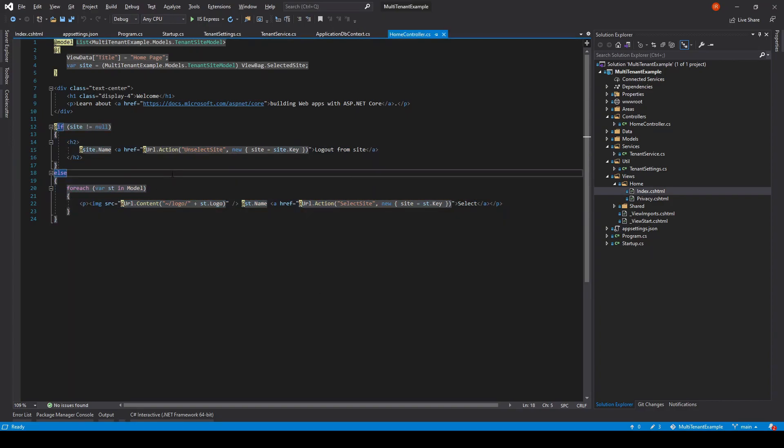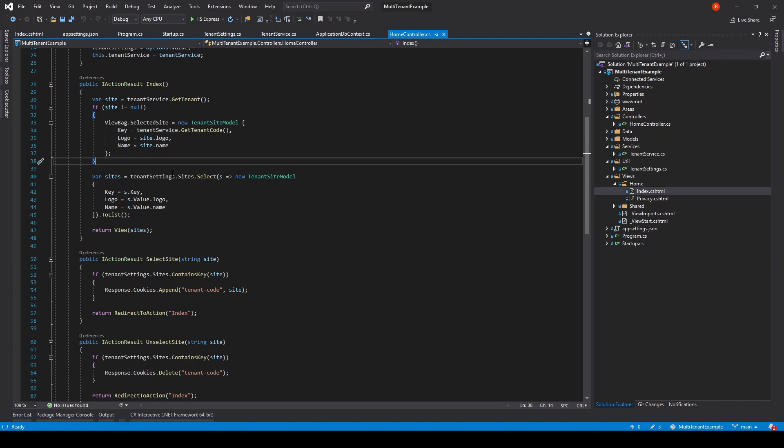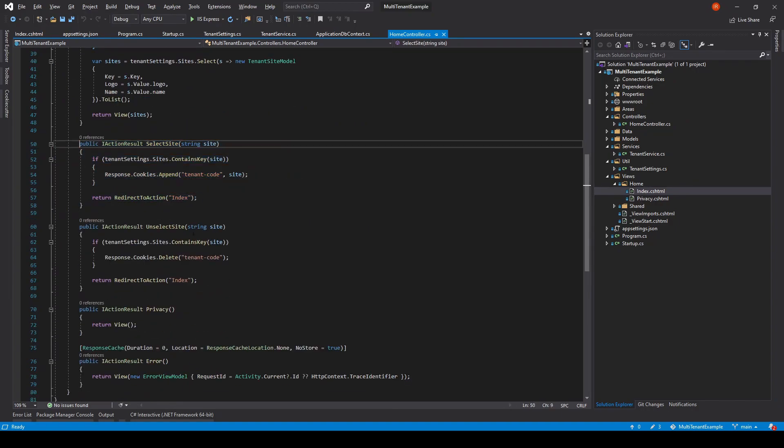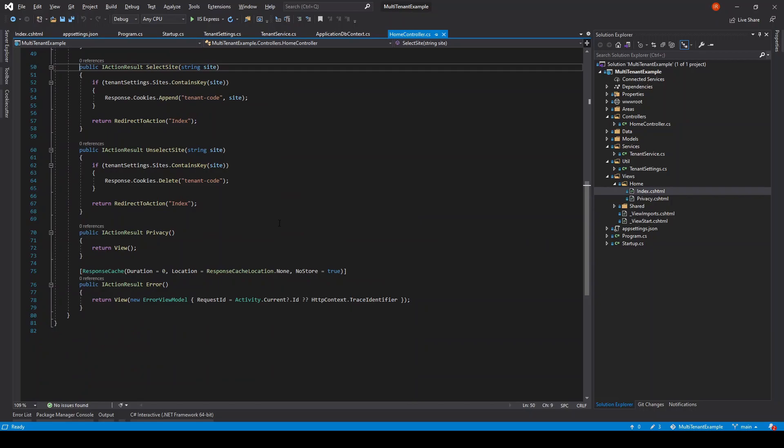In the home controller we have two more actions: add a tenant code cookie to the request based on the user selection, and remove the tenant code cookie based on the user's request.